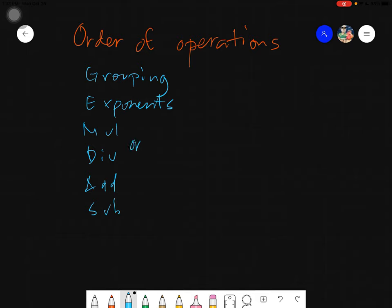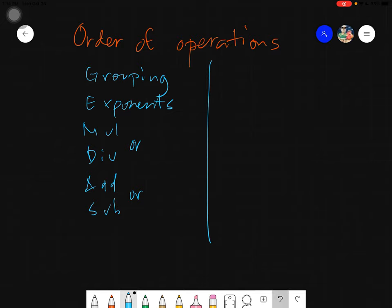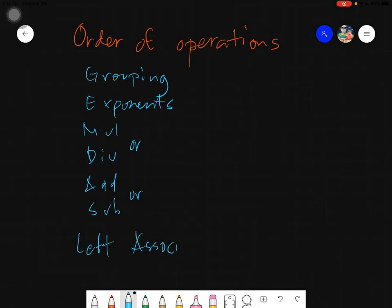Take note: there is an 'or' in the middle — it's multiplication or division, whichever comes first from left to right. Same goes for addition and subtraction. The next rule we follow is called left associativity, meaning you solve from left to right.